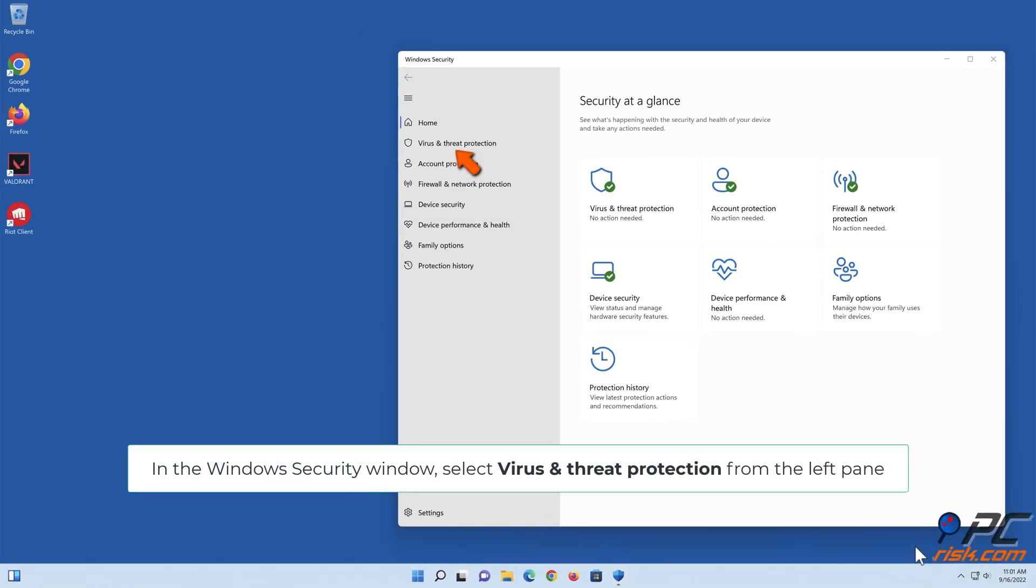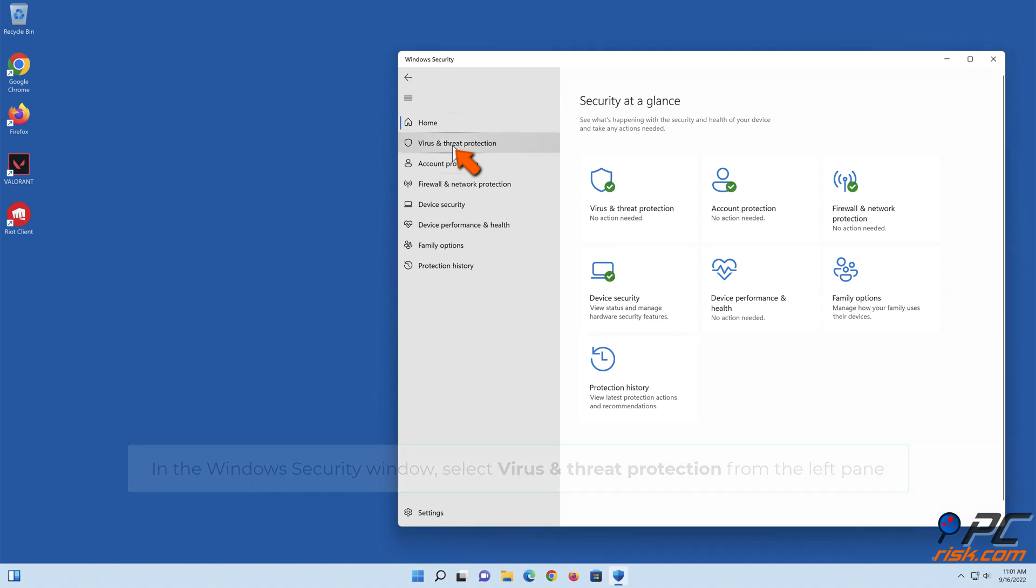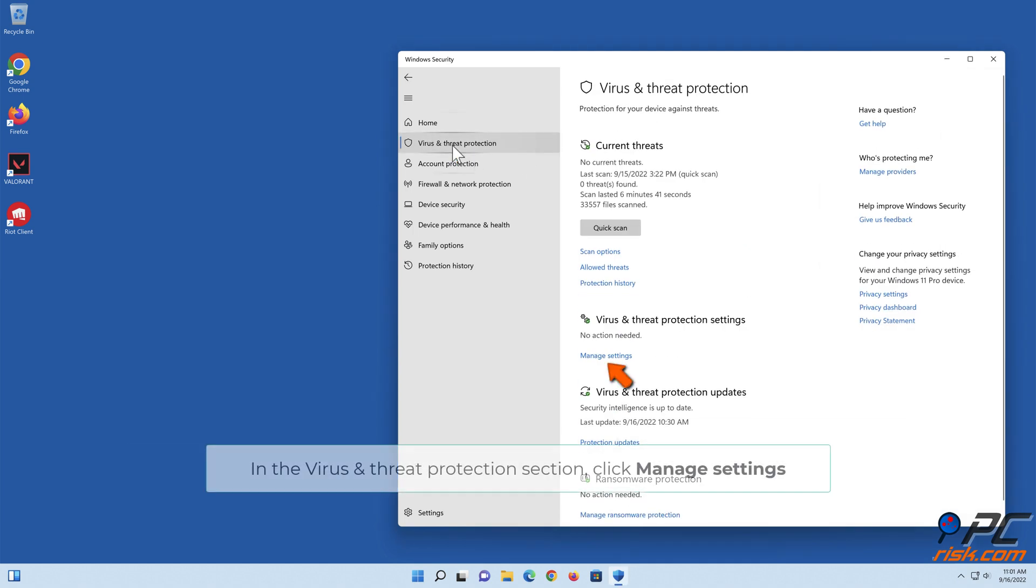In the Windows Security window, select Virus and Threat Protection. In the Virus and Threat Protection section, click Manage Settings.